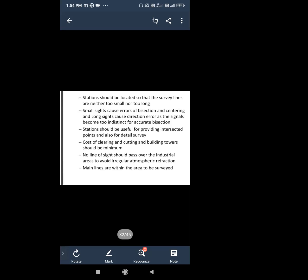The station should be useful for providing intersected points and also for detail survey. The station should be able to provide intersection points and details to the survey, helping us fix points easily. These are some criteria for selection of a triangulation station.